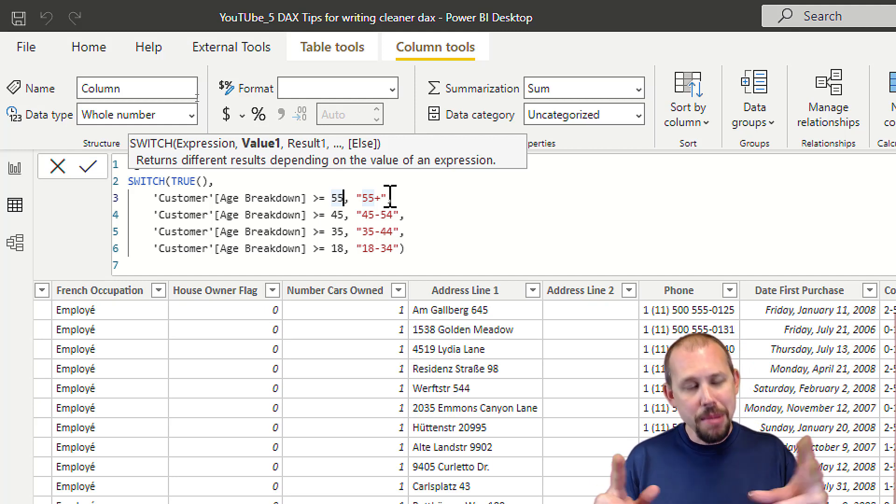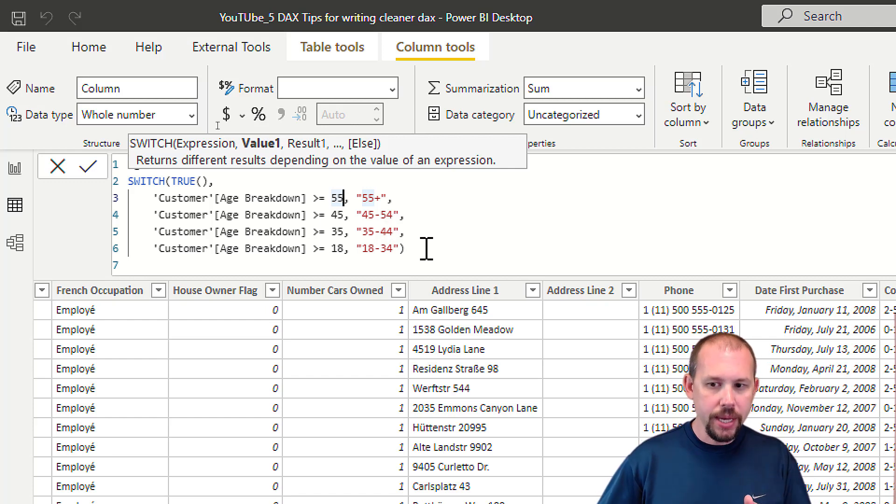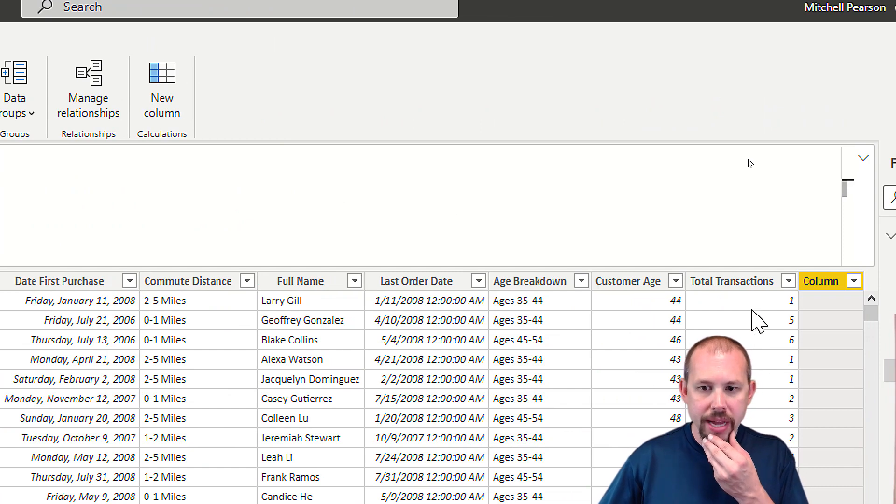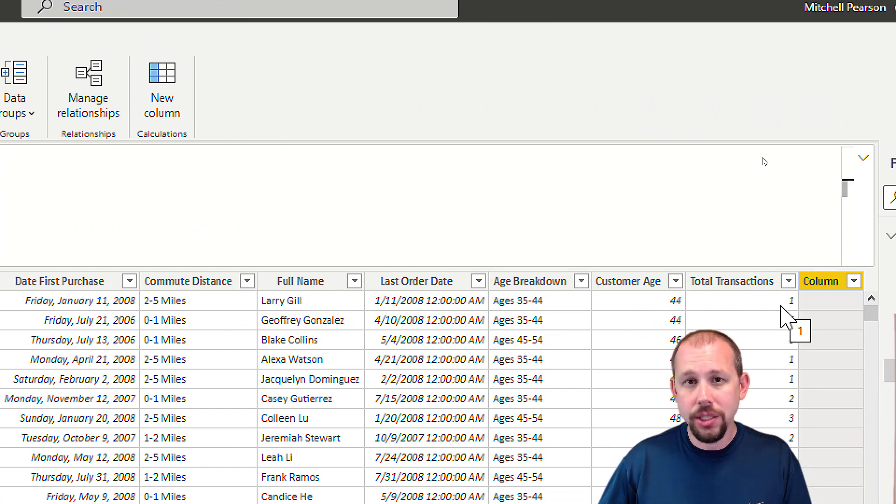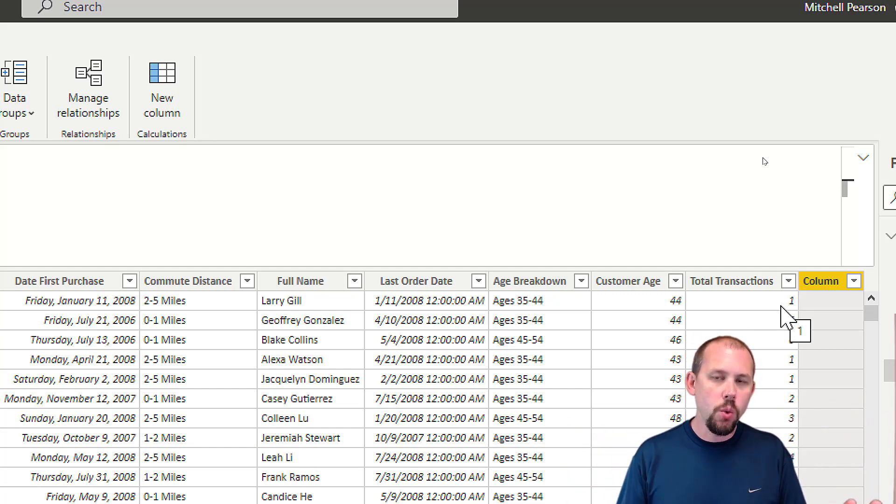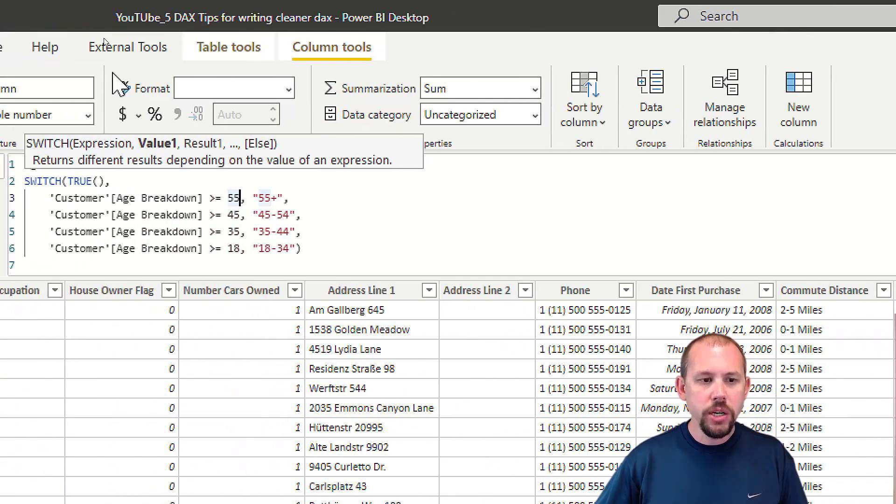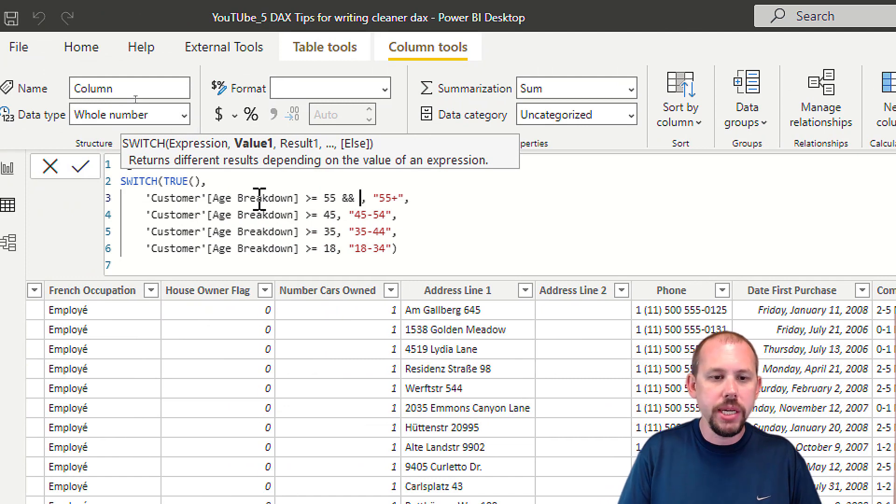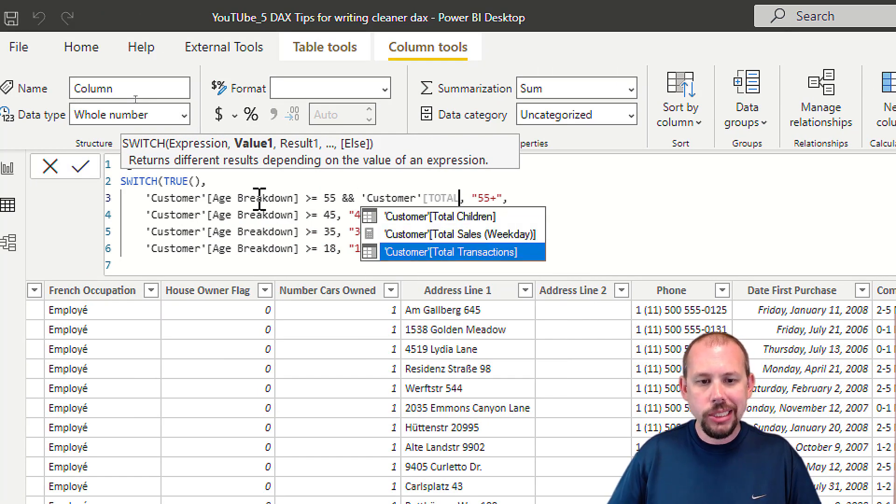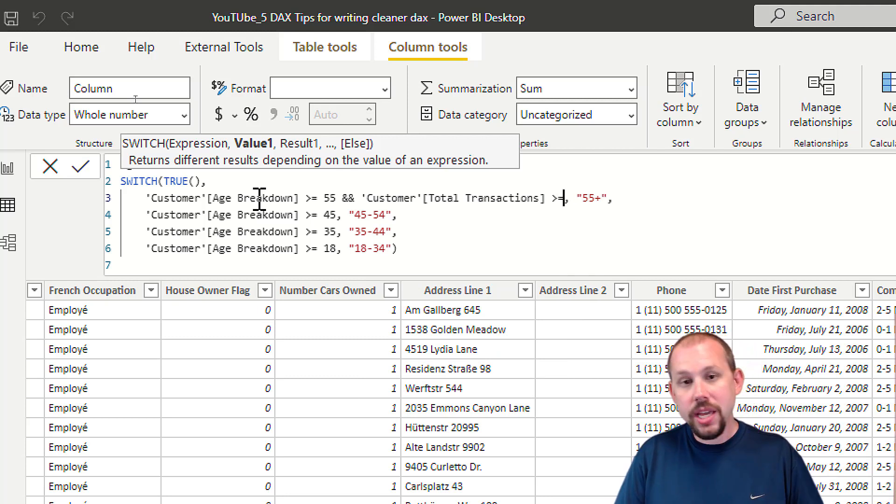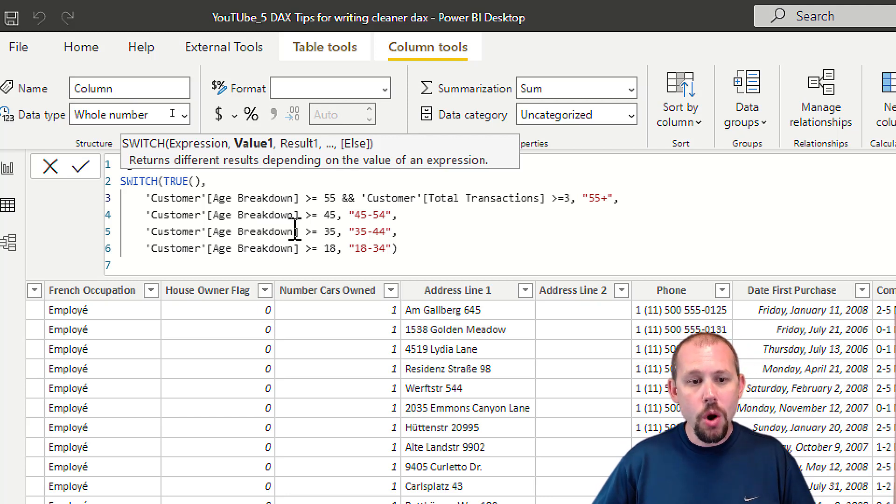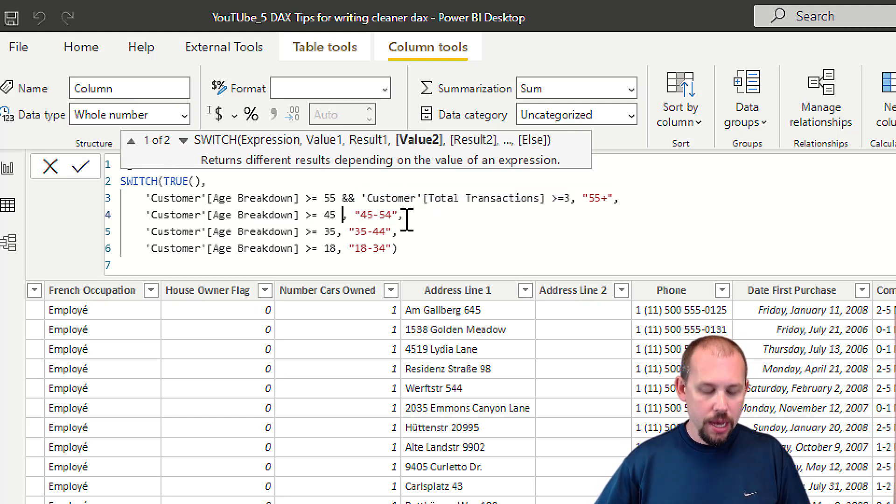I don't love this example I just came up with briefly, but for the sake of argument, we only want to put them into a bucket if they've had enough transactions with our company. Larry Gill here has only had one transaction, so he would not qualify - we don't have enough data. We're going to say they have to have a minimum of three transactions. I would say AND (double ampersand sign) and the customer total transactions is greater than or equal to three.